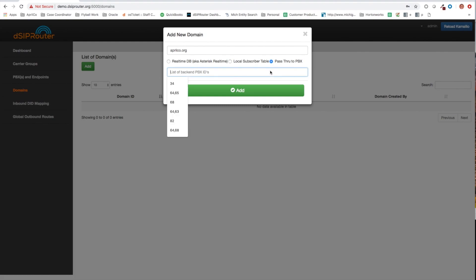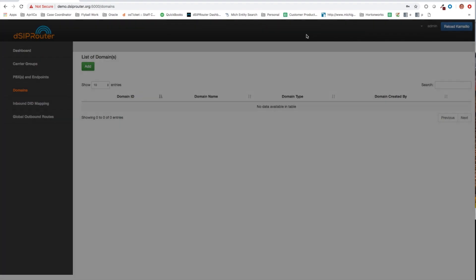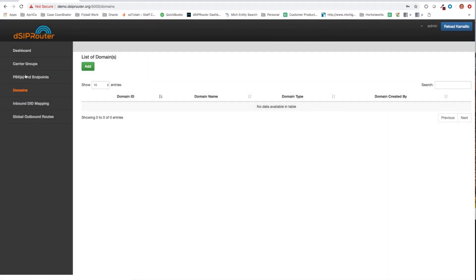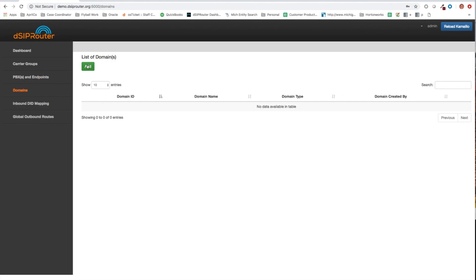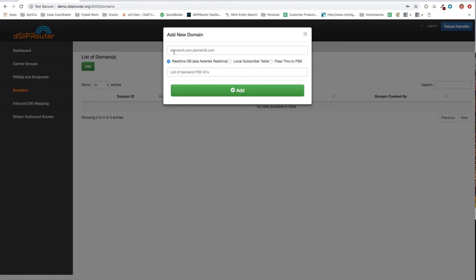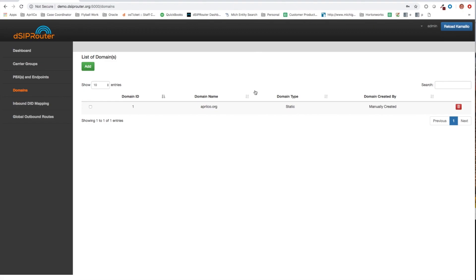So one of the things I forgot to do here is actually get the PBX ID. This is important, so this is how it knows how to route. So let's go back here, grab our PBX ID, 81, go to domains, click add, and let's add it back here. Go passthrough and 81. Let's reload here as well.